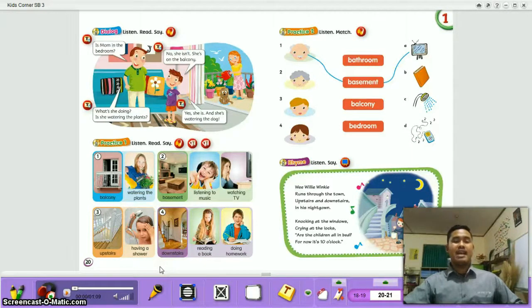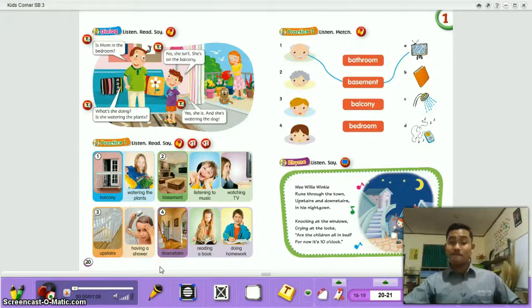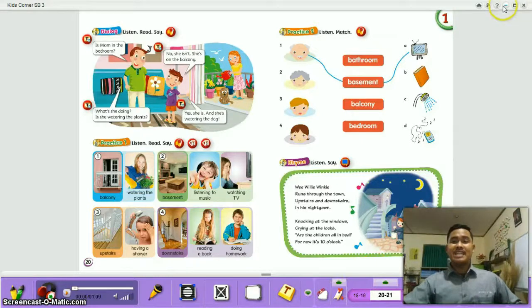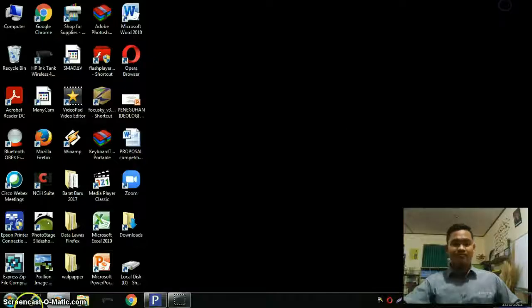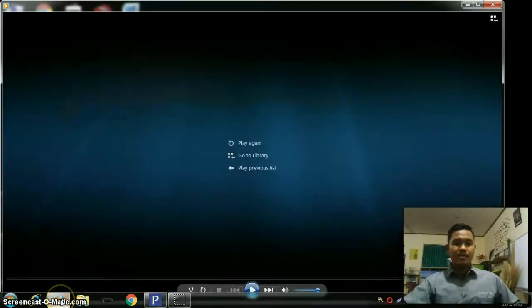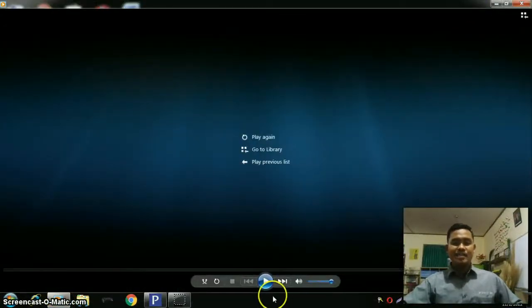Now I want us to sing together. I will play a video song. Okay, let's sing together!